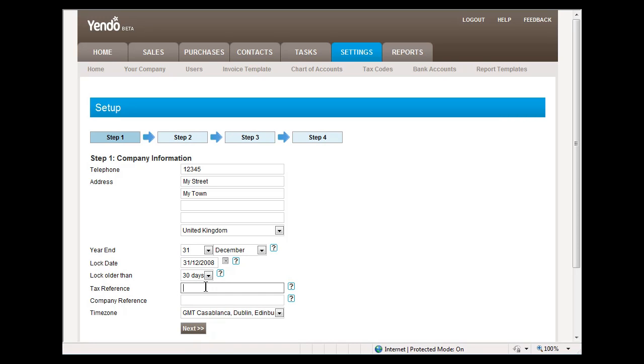If you are registered for tax or VAT, then you can enter your tax reference number here. You can also enter your company reference number. The time zone is the time zone that you entered on the registration screen.